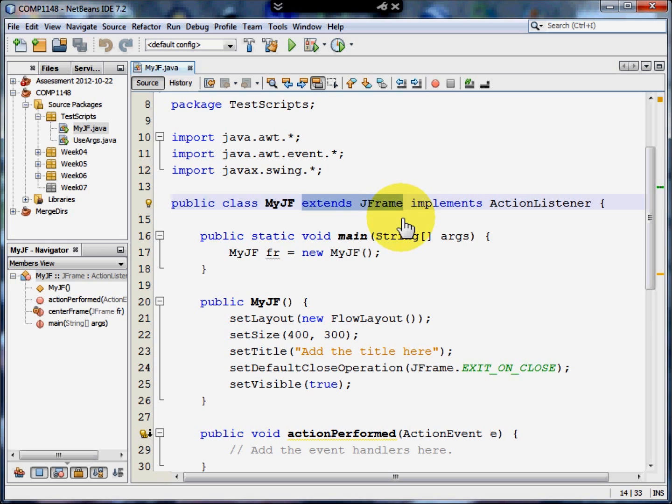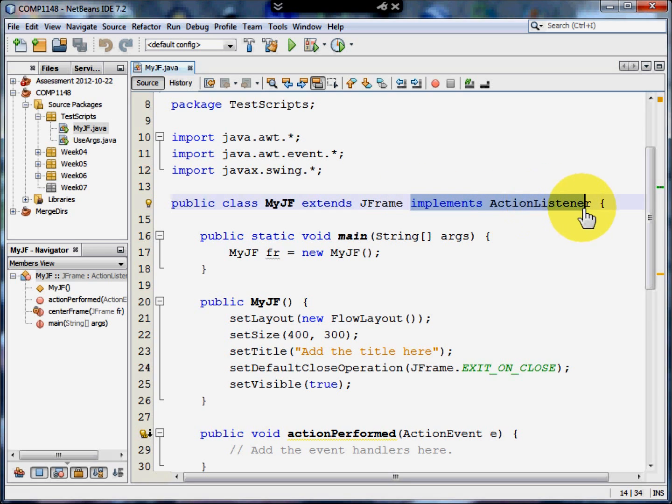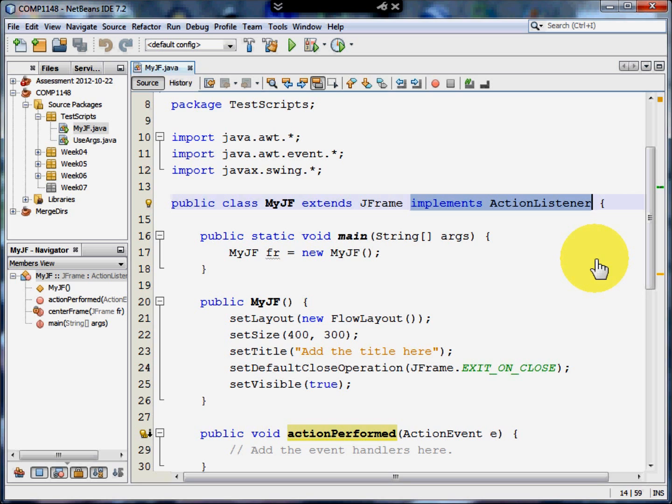Now this JFrame that we create also needs to be able to react when the user does something. So it needs to implement a class called ActionListener. ActionListener is the thing that checks whether the user has clicked a button or moved something. We need to have that there.